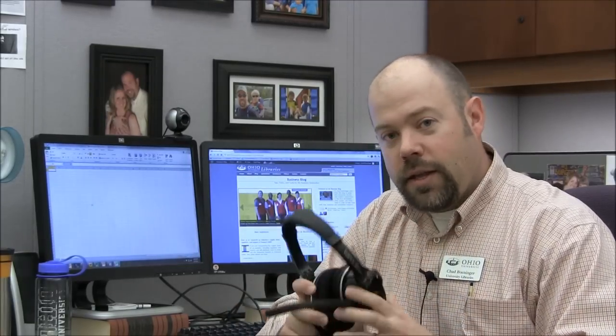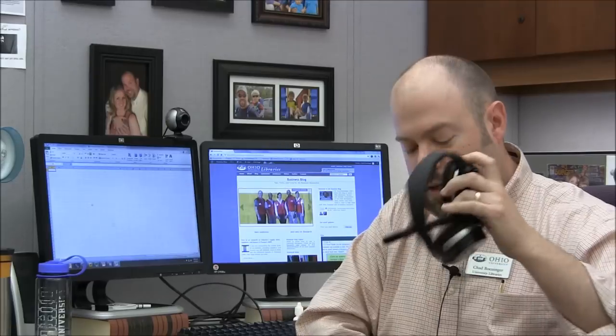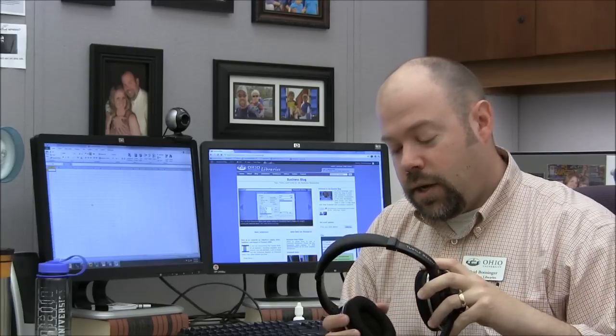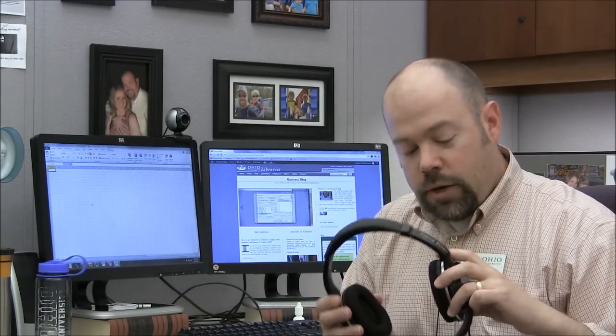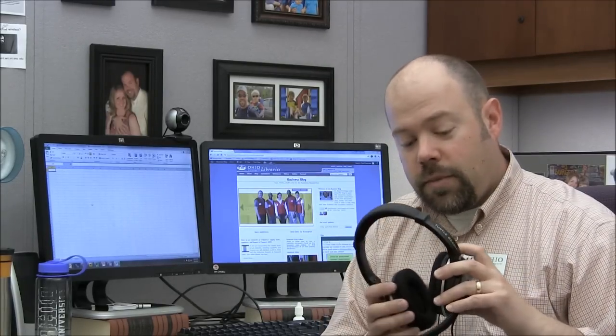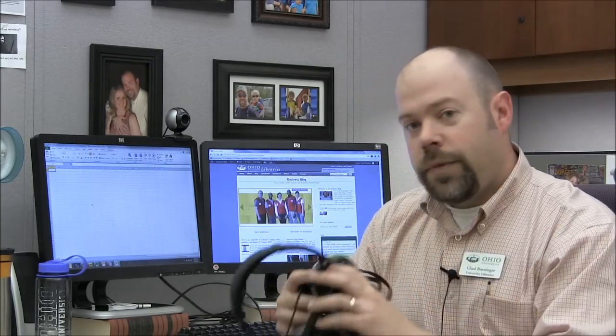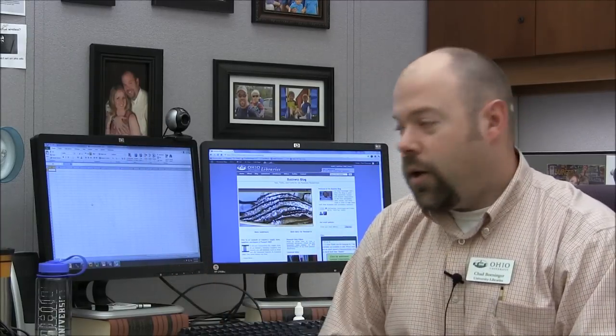Another option that we've been using lately is this Turtle Beach headset. And this is actually like a gaming headset, like you would use to play PC games with. And I got this idea because I use this at home on my Xbox. But we use this for not only recording videos like screencasts, but also for doing webinars. The nice thing about this is that as you record yourself or as you speak through it, you can actually hear yourself through the headset. So, that's really nice. You don't have to feel like you've got to talk really loud when you're doing a webinar or a video. So, these are just Turtle Beach PX-21.